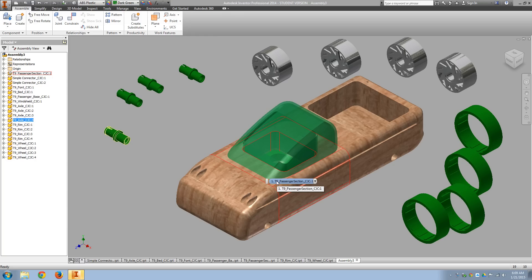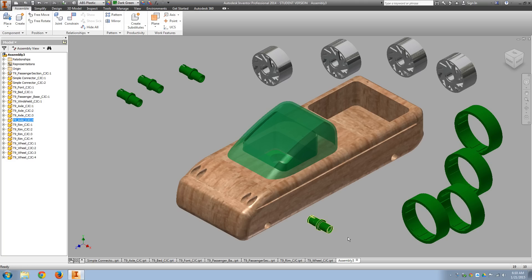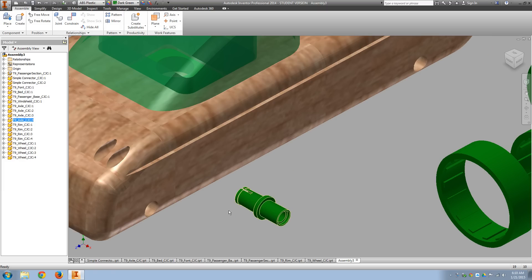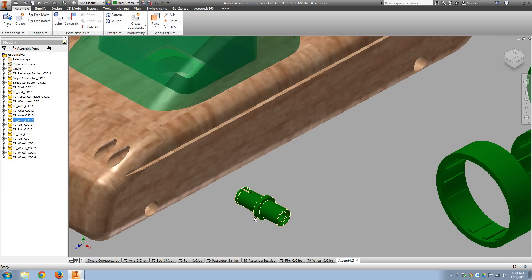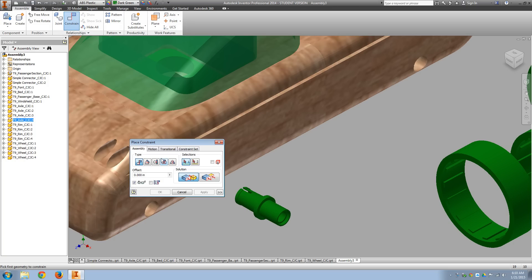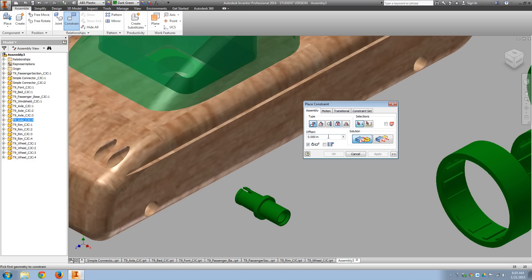Now I've brought in four tires, four wheels. And for these, we're going to use an insert constraint. Now all an insert constraint does is align circles. It's very similar to a mate, but it aligns circles. So if I put in, I'll go to constraint, and here is the insert constraint.